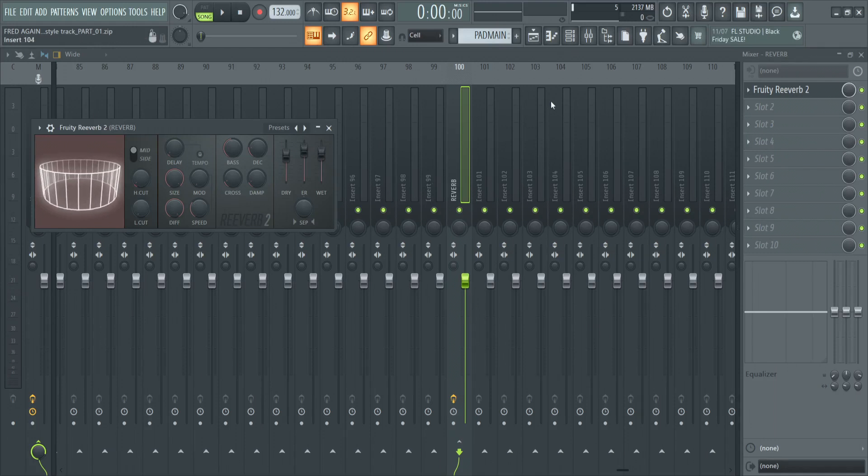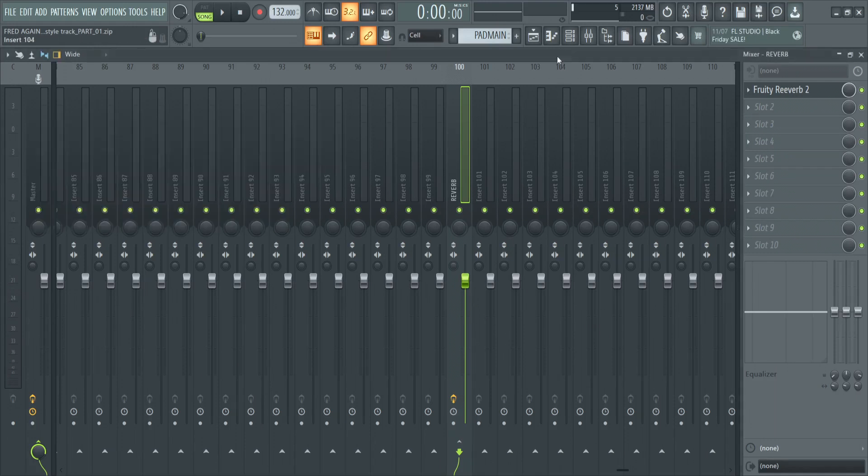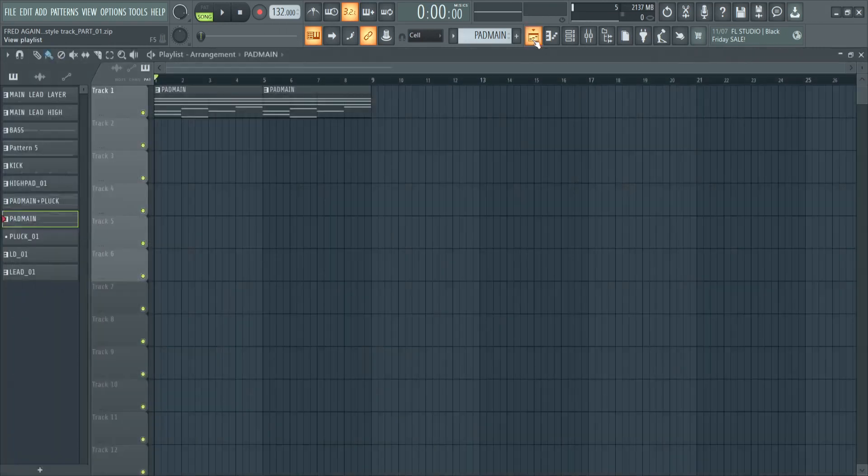That's all the adjustments we've done for our chords, for our main pad sound. Now let's move on to adding some extra sounds, guys, and building this track up.